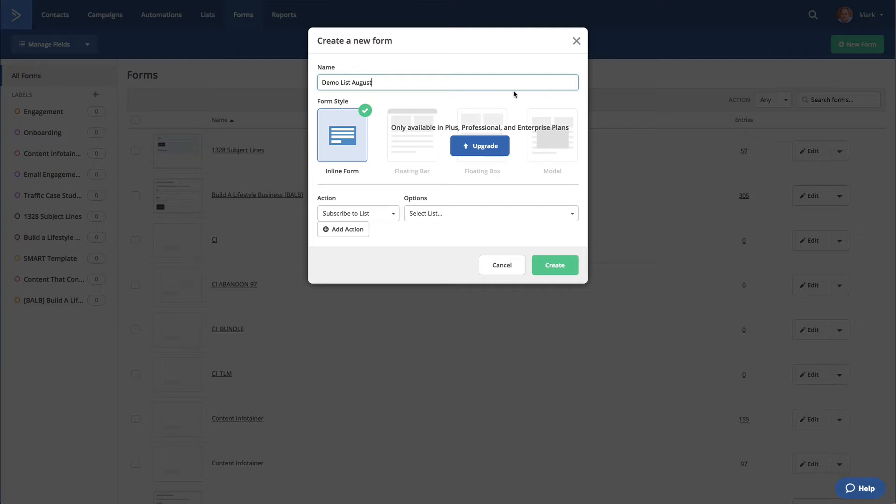So what happens here is you've got various different types of opt-in forms. It doesn't matter which one you use. I've dropped my account down to the basic now because I don't actually use ActiveCampaign very often. I've just got a very small list on here. I actually use ConvertKit. I actually prefer ConvertKit. I find it a lot easier, and it works for my way of working much better.